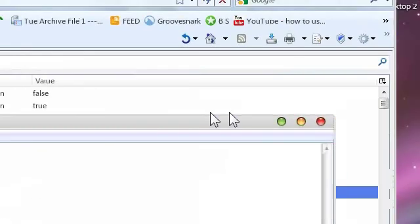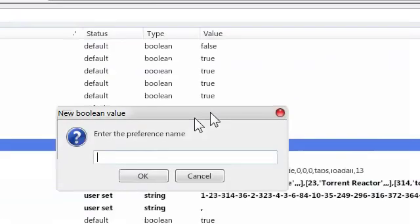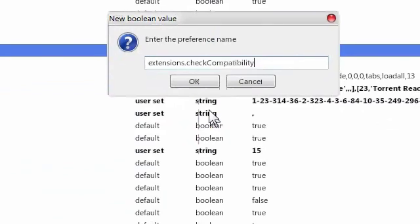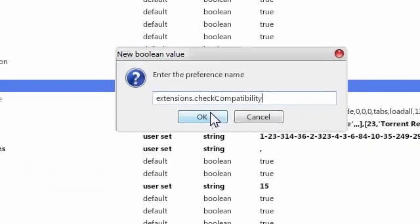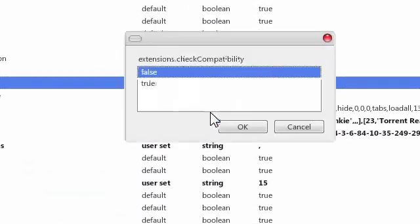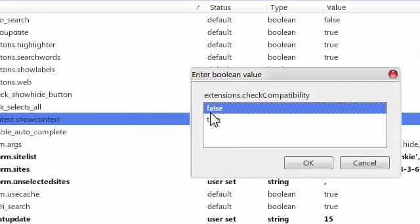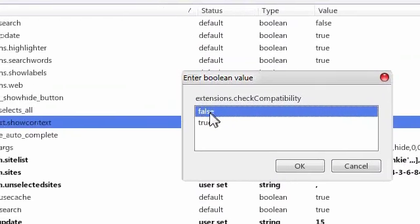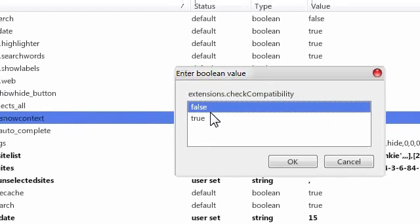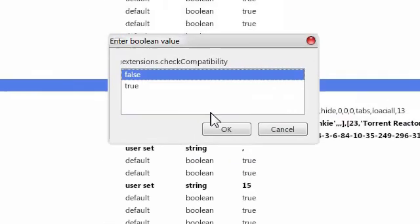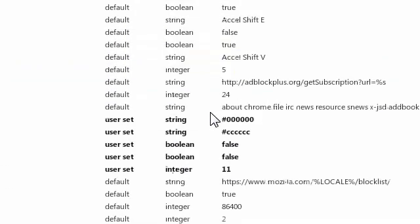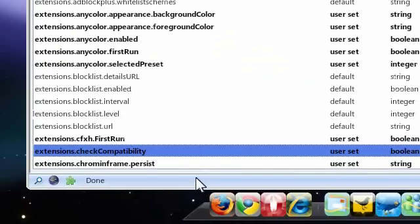So let me just paste it there. And then click OK. And then make sure it says false and then click OK again.